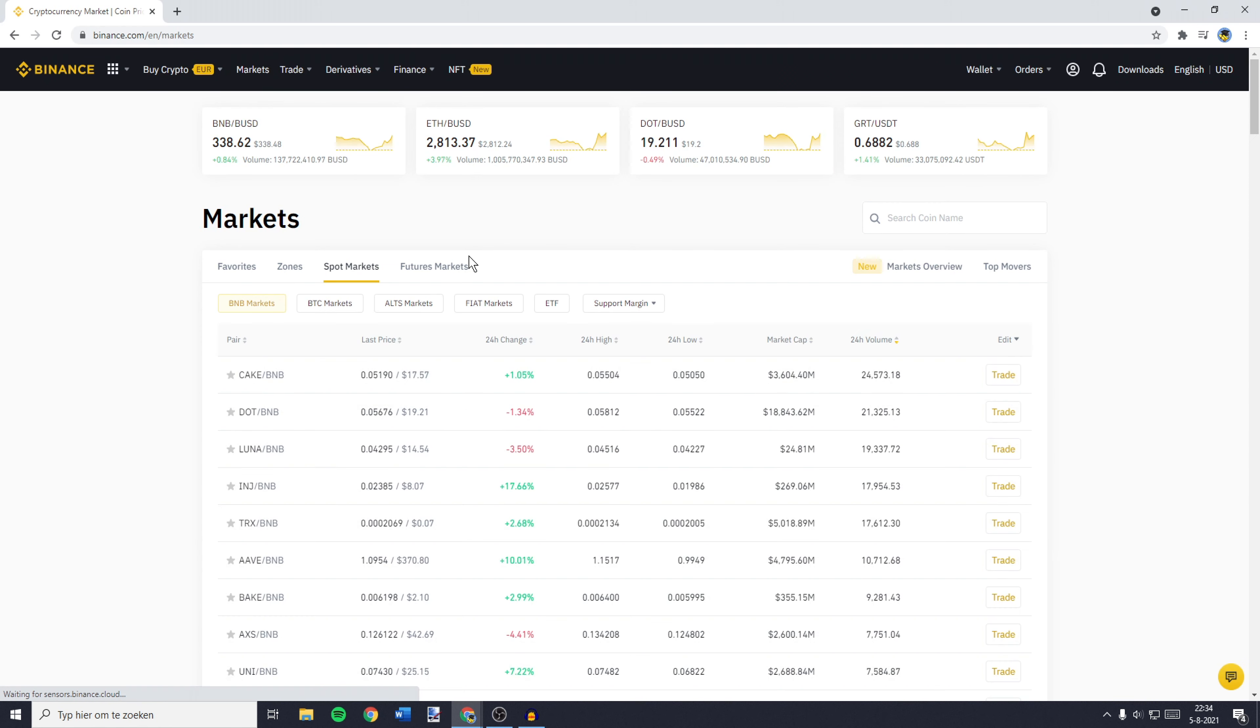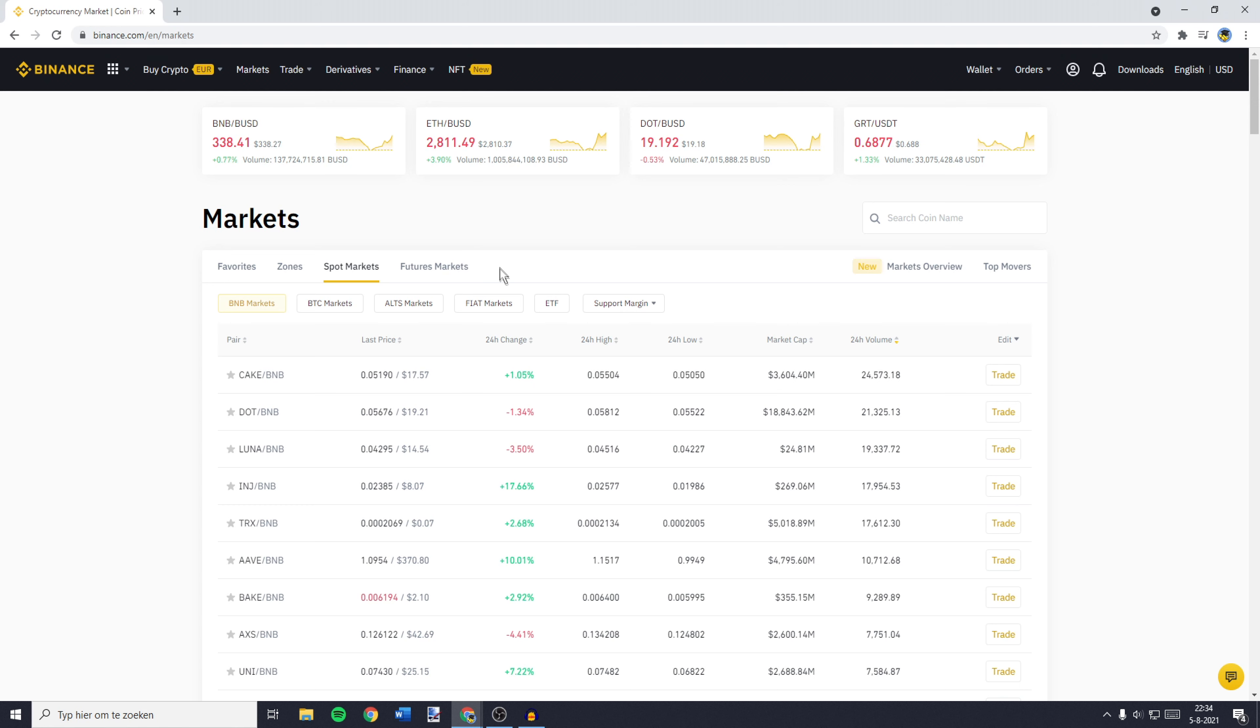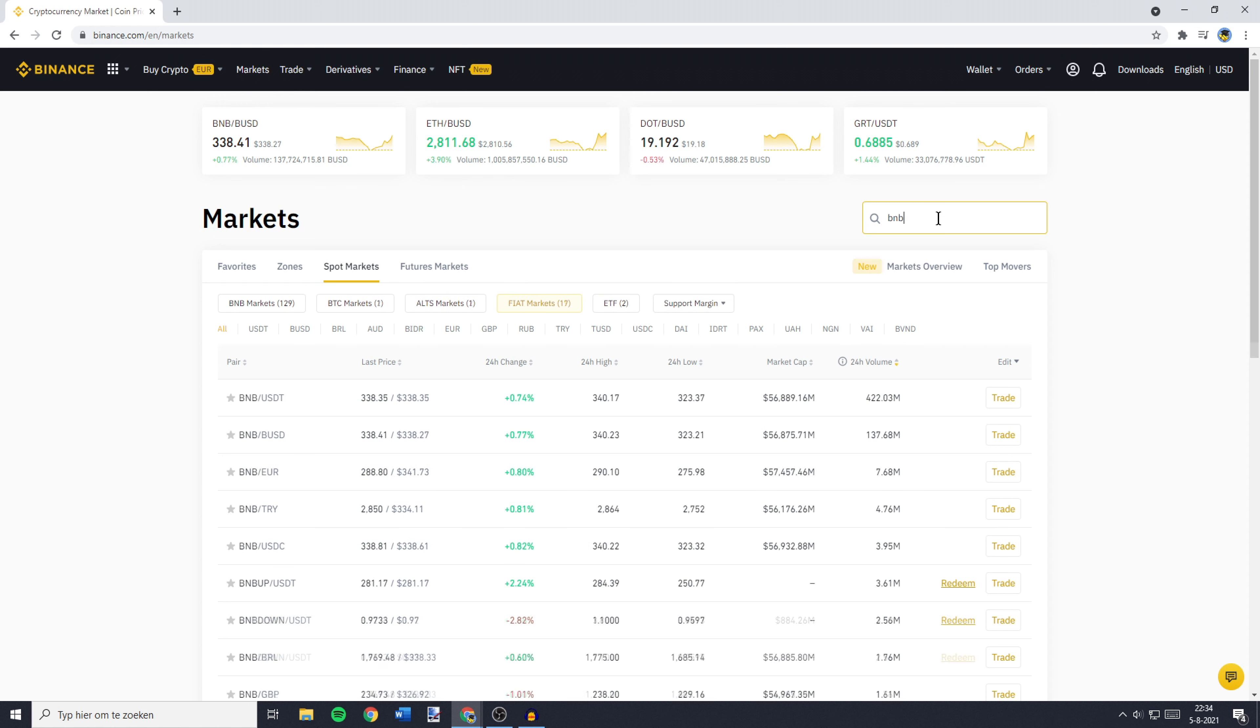You'll be sent to a page similar to this one. On this page, go to Spot Markets, then navigate to the search bar and search for BNB USDT.